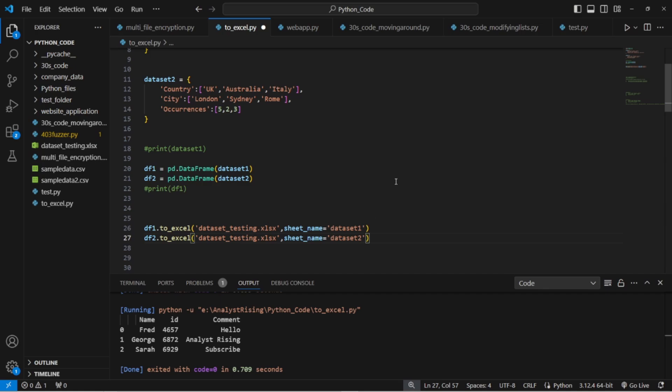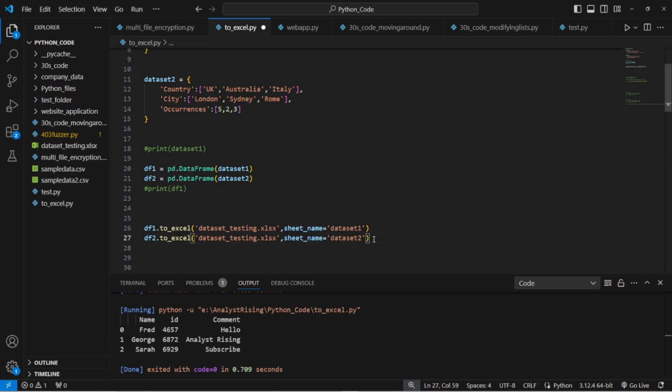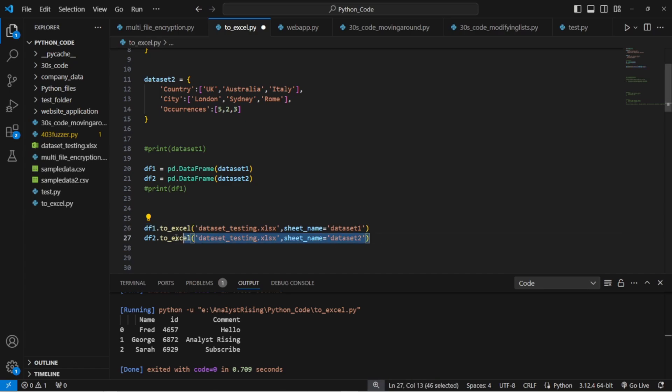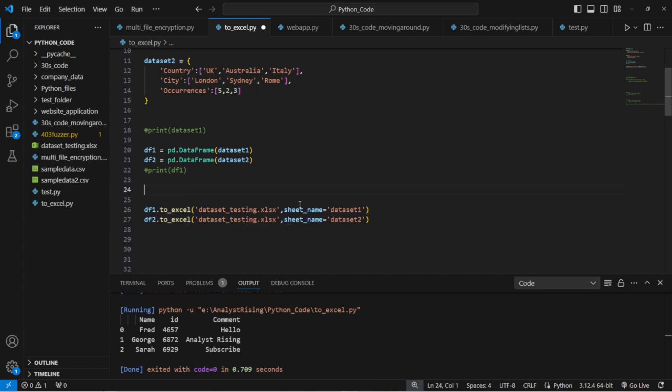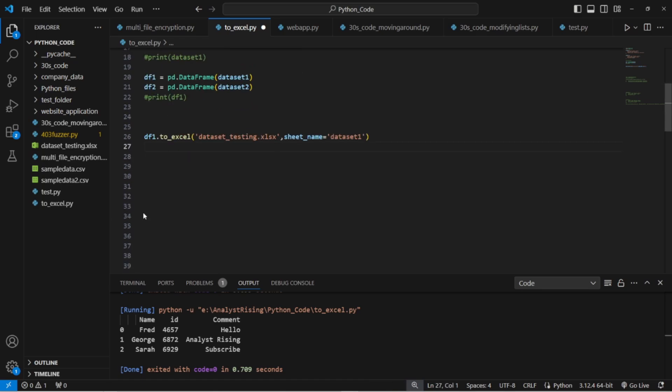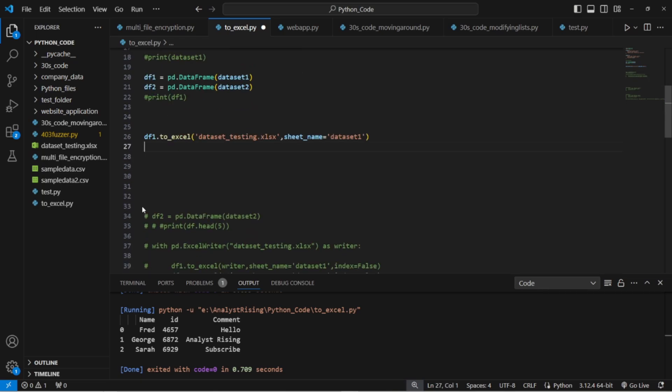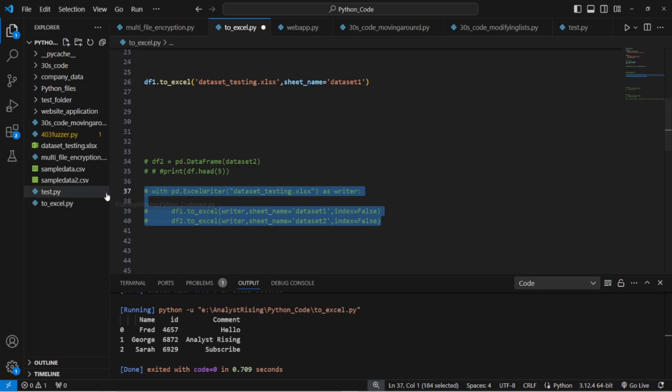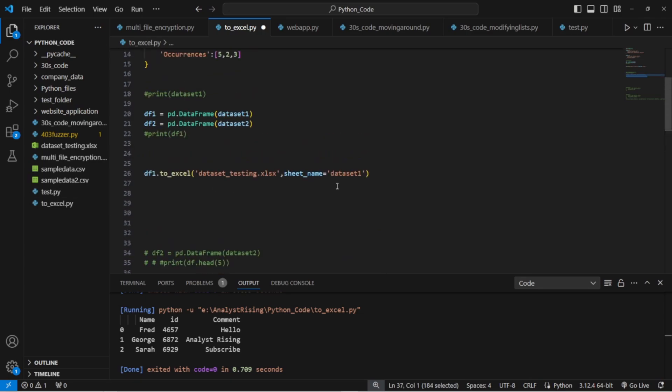What it will do is it will read the first line and then export to an Excel, then it will read the second line and what the second line will do is overwrite the first line, overwrite this Excel file. So it basically discards that information and writes that information instead. That's why that won't work here.